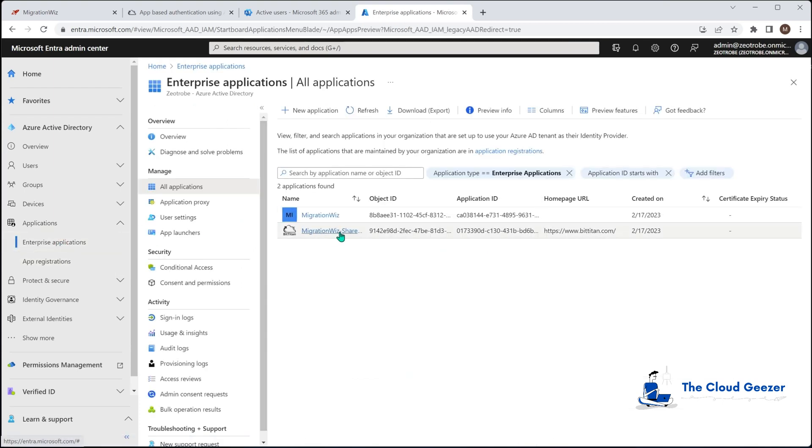You can see there it is, that's the one we've just added. So later on if you want to remove that or once the migration is complete you can go in and dig that out there, but that's where you find it if you want to go looking for it.